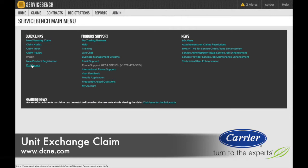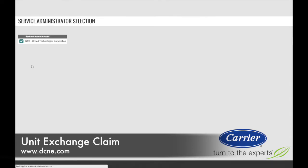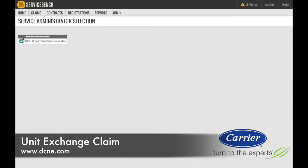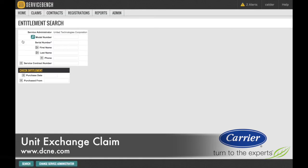When entering a unit exchange claim on Service Bench, click the Entitlement tab on the Quick Links section of the home page. Select the United Technologies Corporation Service Administrator. Enter the serial number of the carrier unit in the space provided.